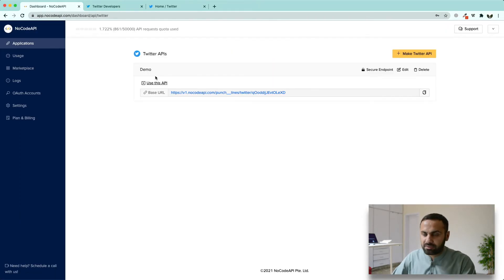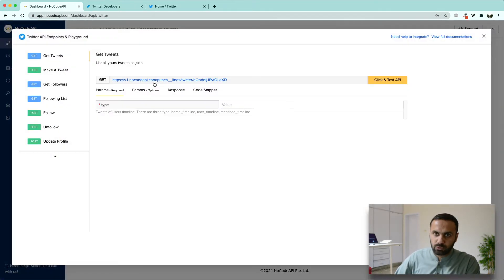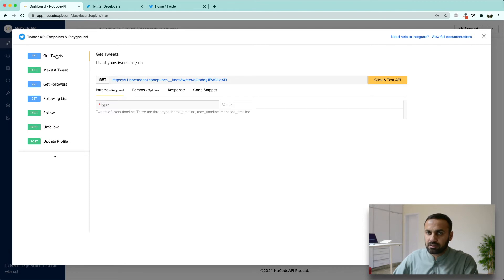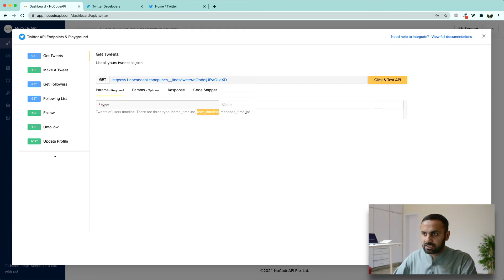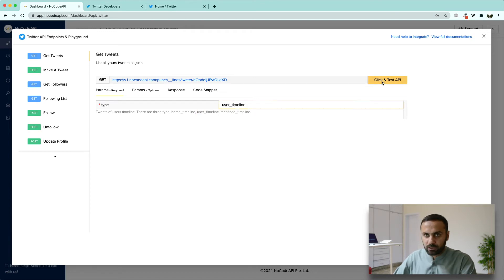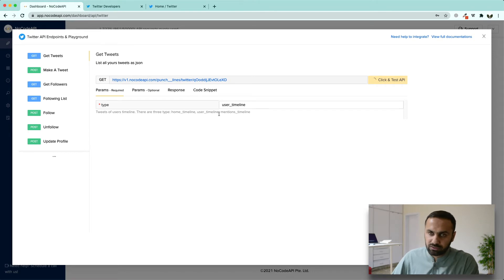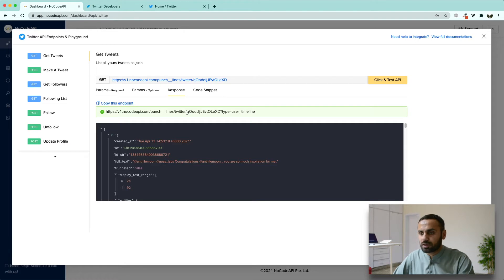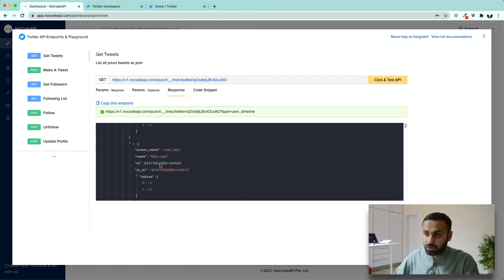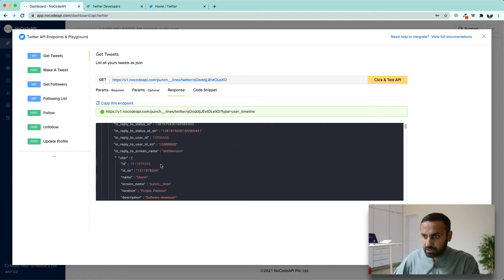After your API has been created, you are going to test what all things it can do. For example, if we want to get all the tweets on our Twitter timeline, we say we want to get tweets for our own timeline and write 'user timeline'. If we want to see all tweets for mentions, write 'mentions', or for home timeline, write 'home'. All those tweets on our own profile will appear.